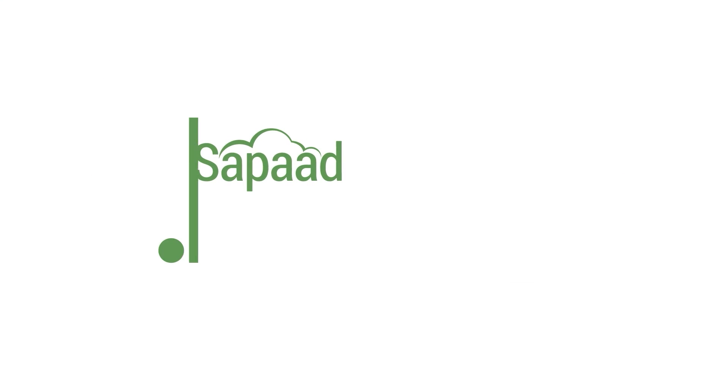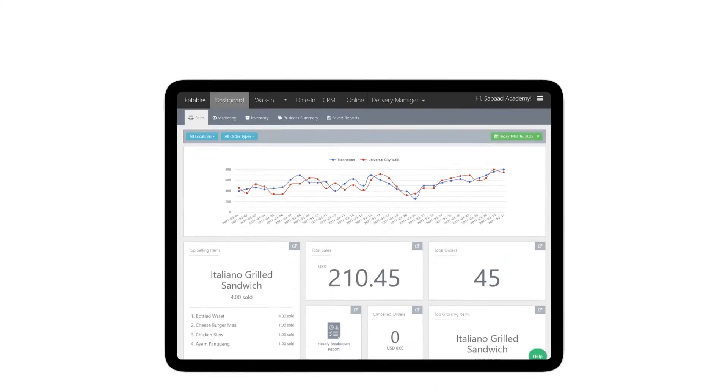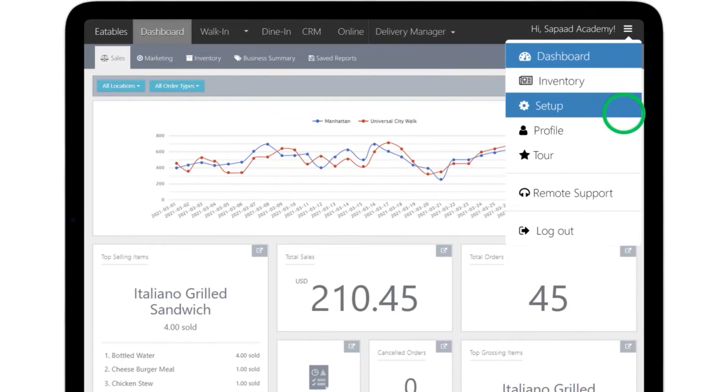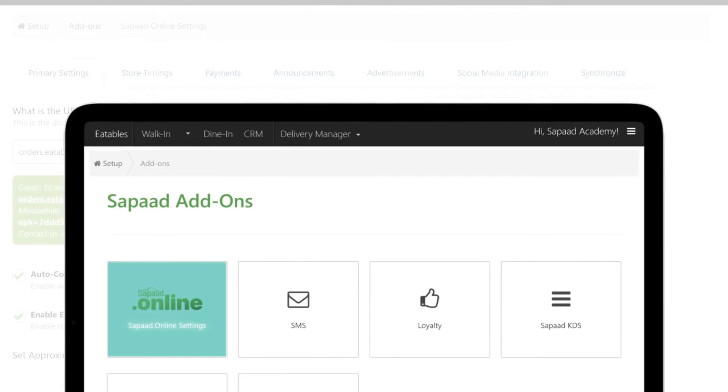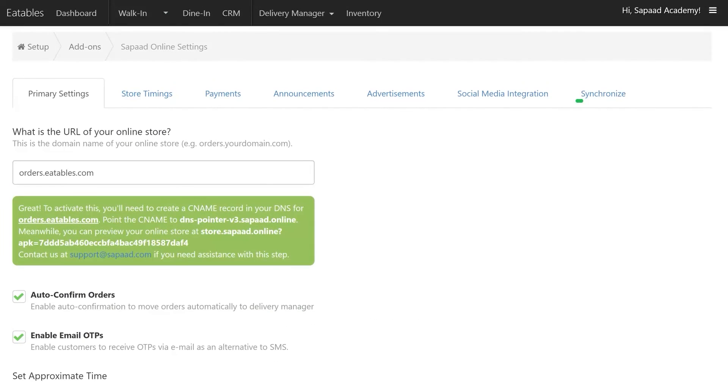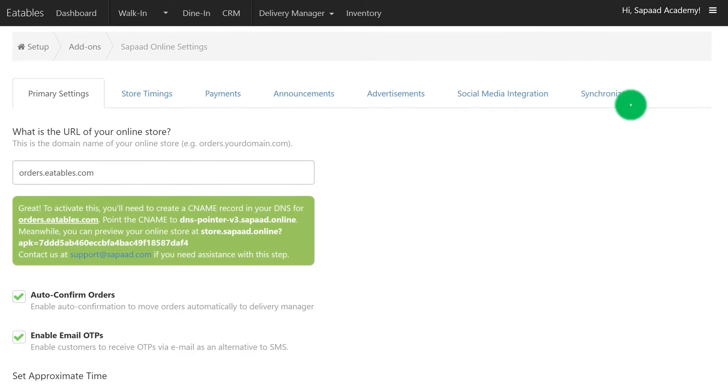To reflect the changes on your Sapaad Online Menu, go to Setup, Sapaad Add-Ons, then select Sapaad Online Settings. Click on Synchronize tab, then Save.